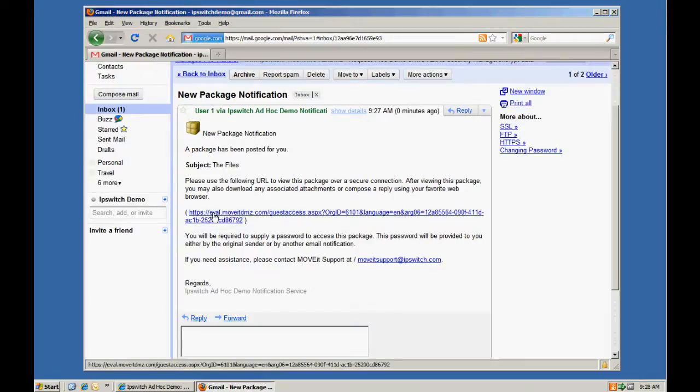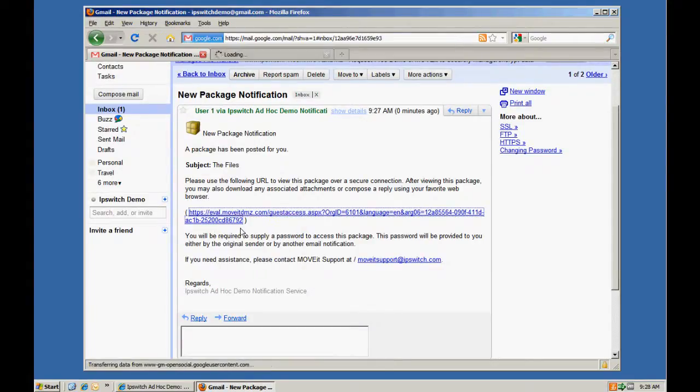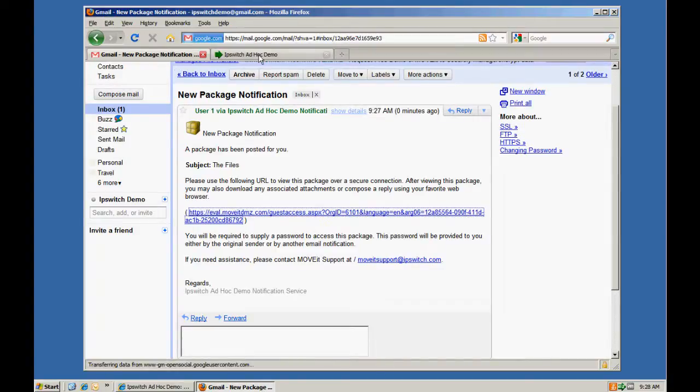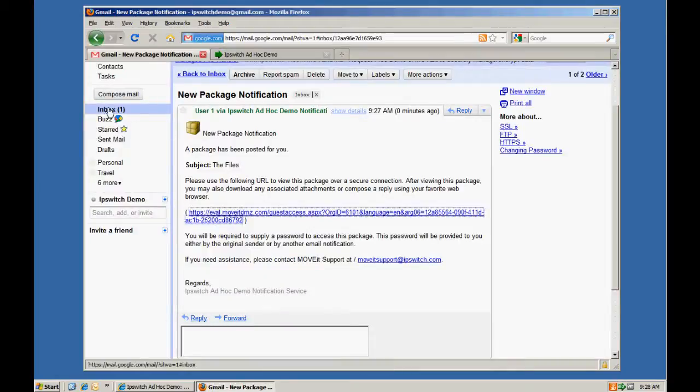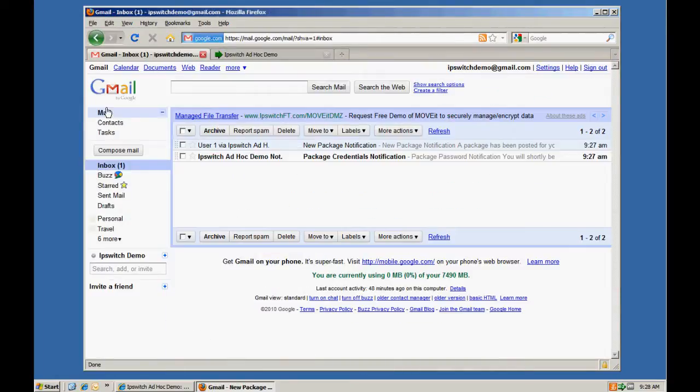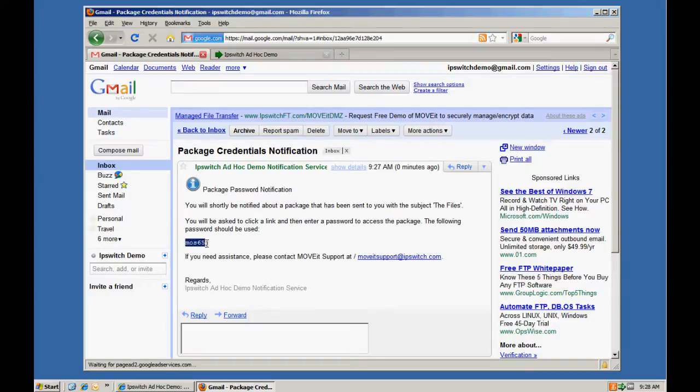So first, we'll open up our link where we're prompted for a password. We'll select our password.